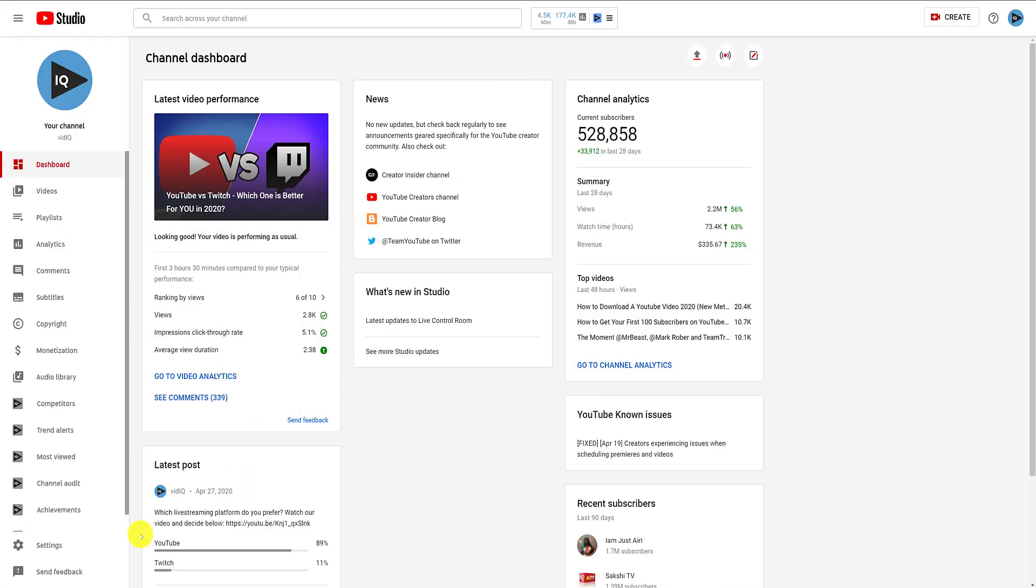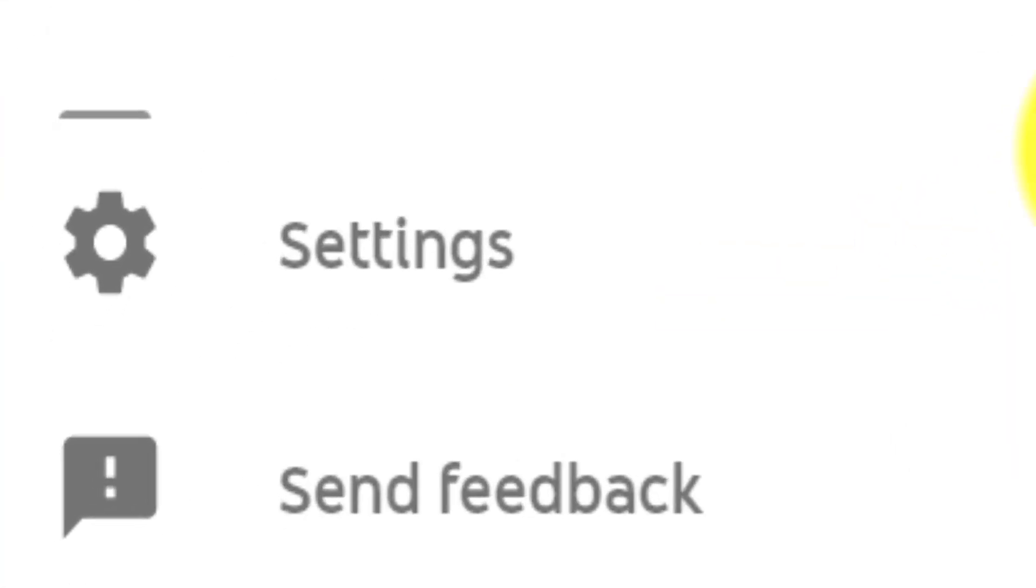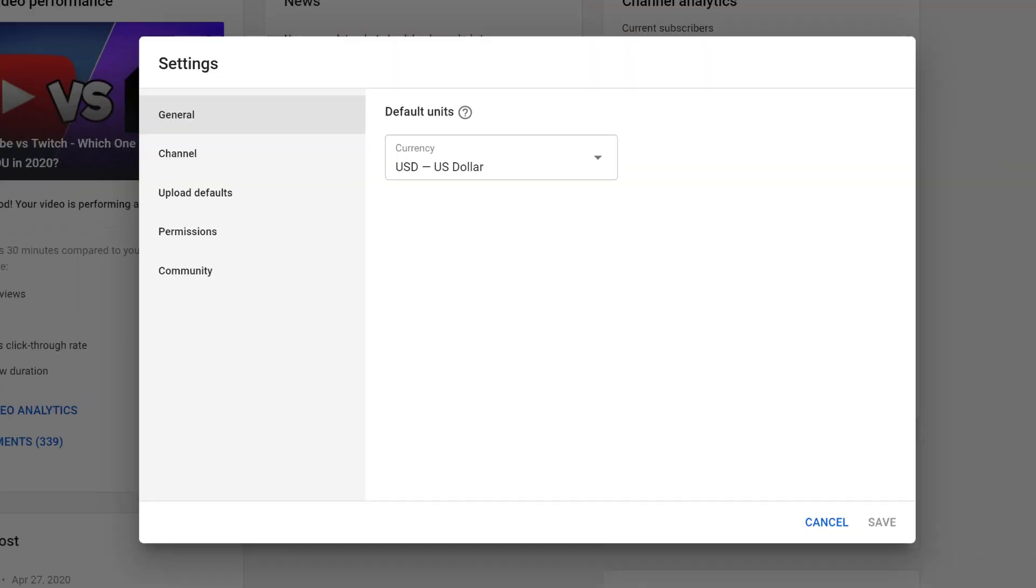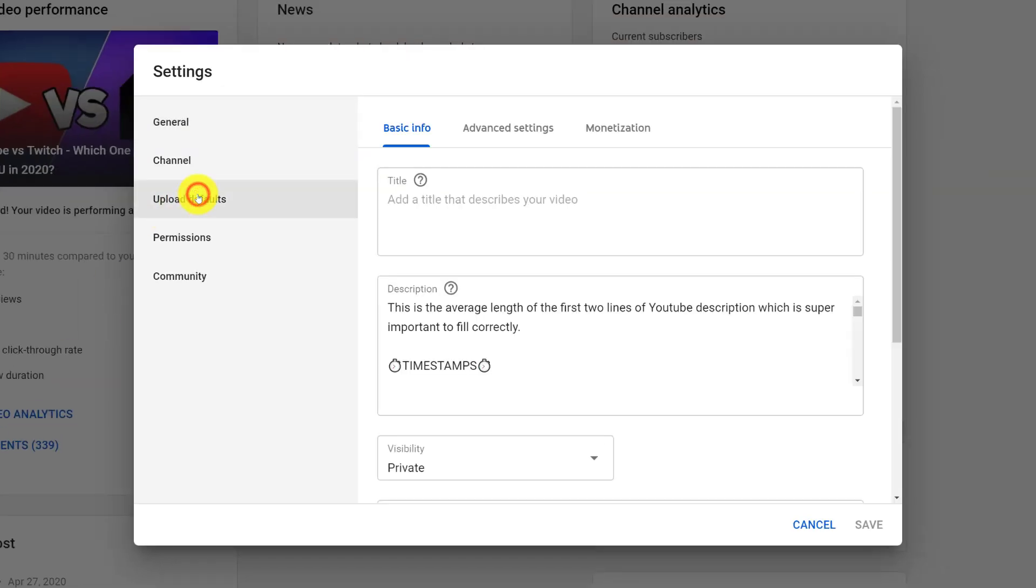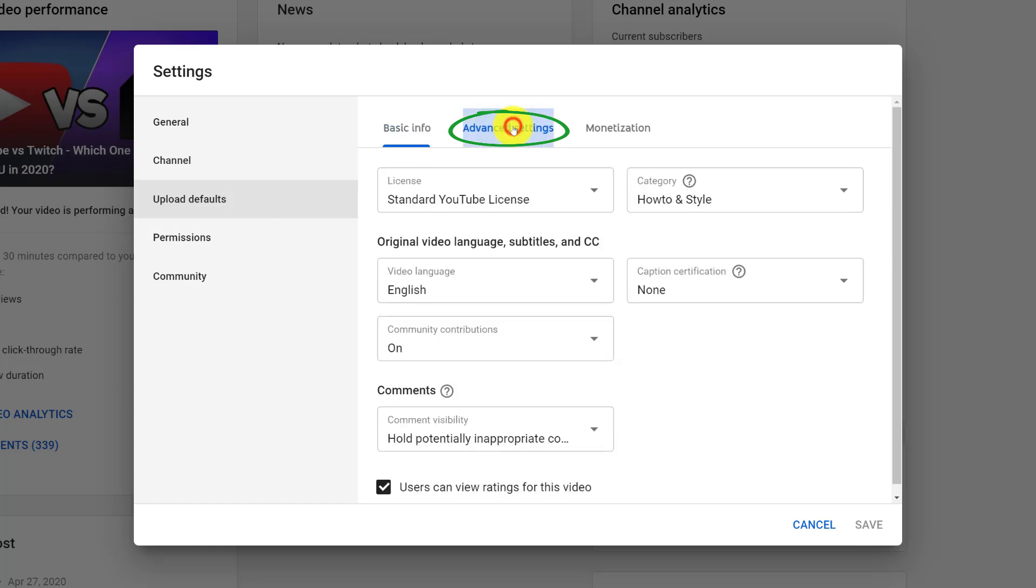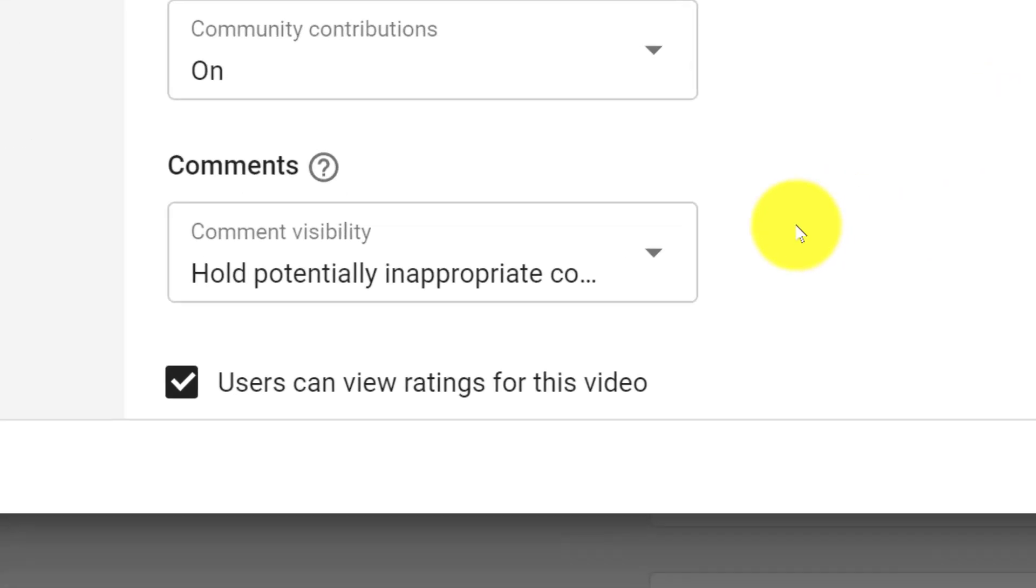Now, if you want to disable comments for all future videos, in the YouTube studio, go to settings, and then click on upload defaults, followed by the advanced settings tab at the top. You'll see the comments option at the bottom of this screen.